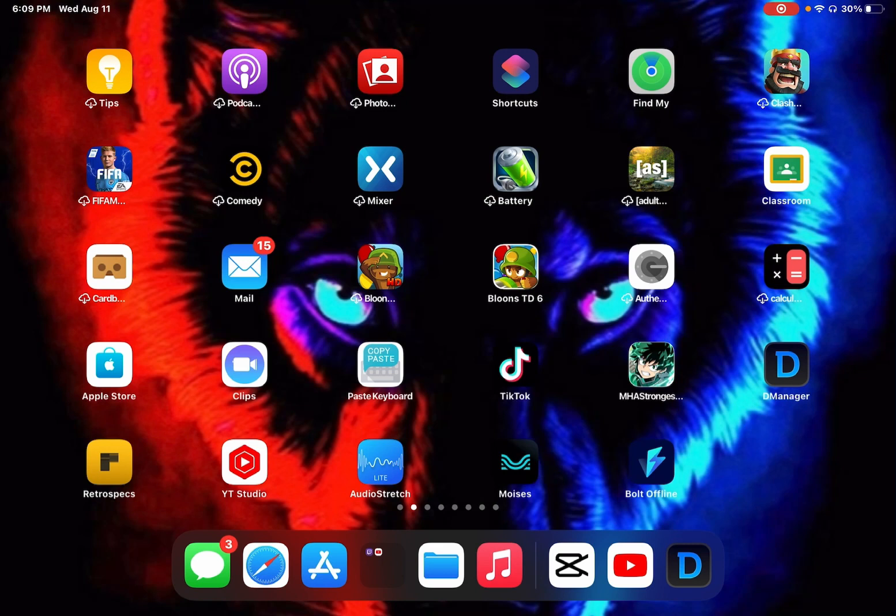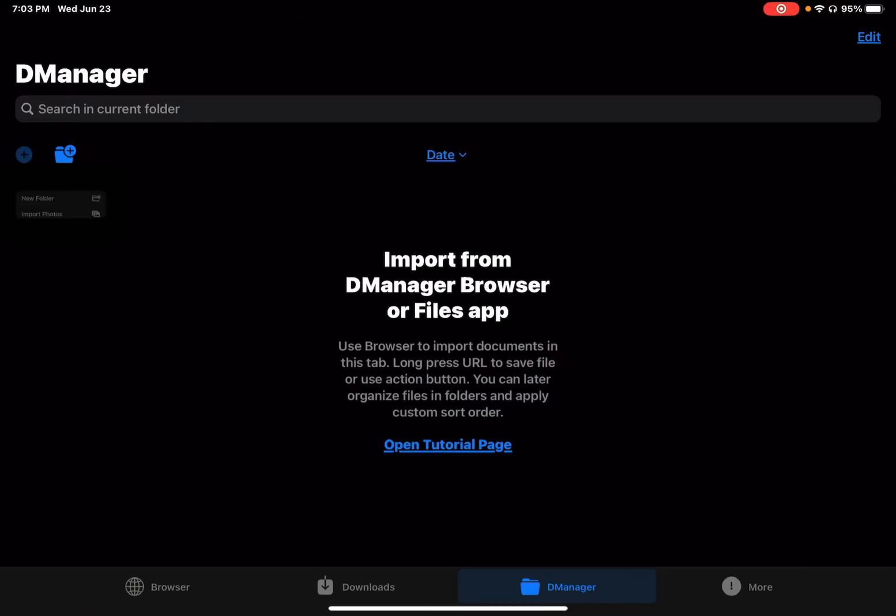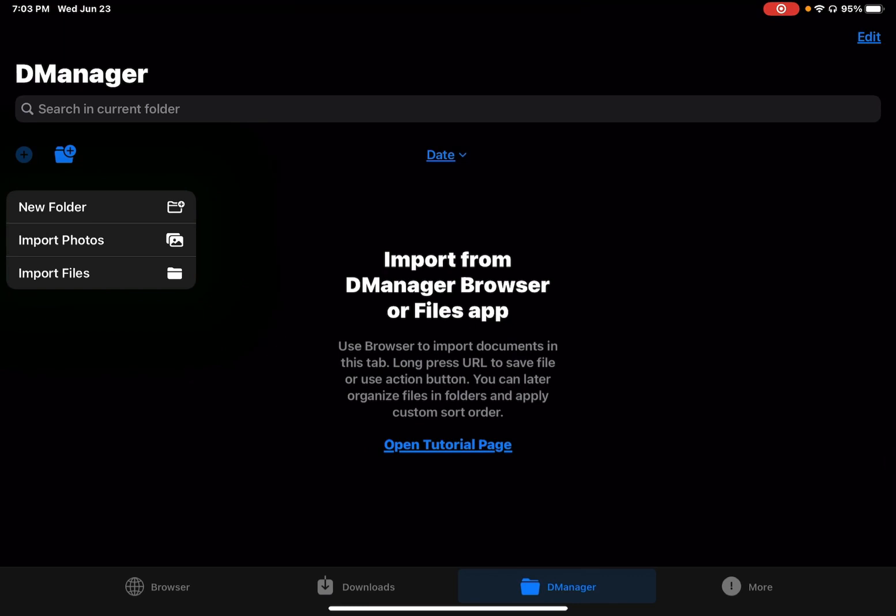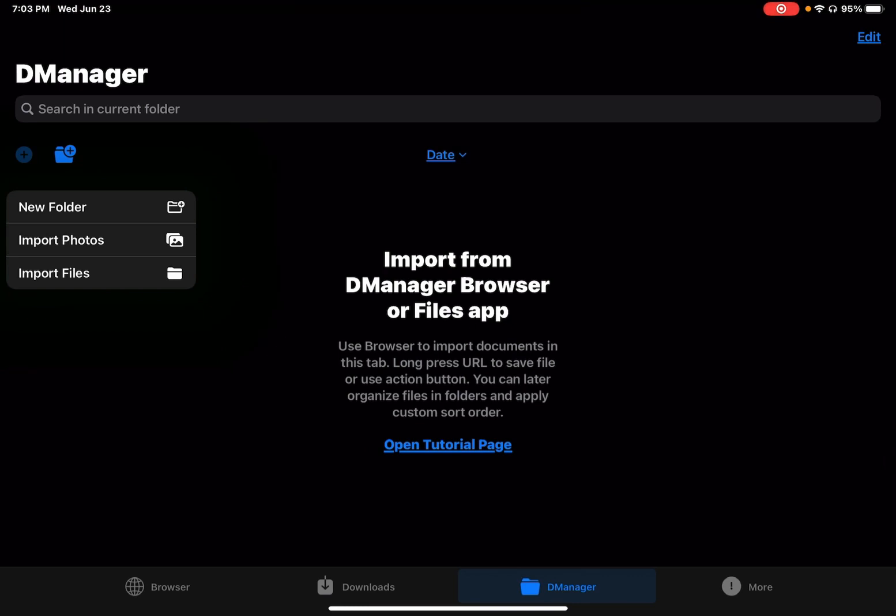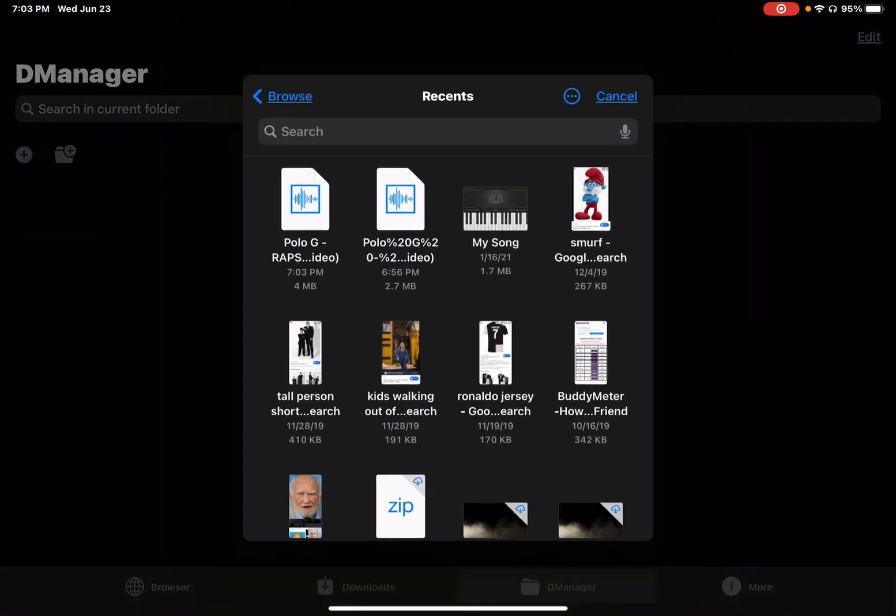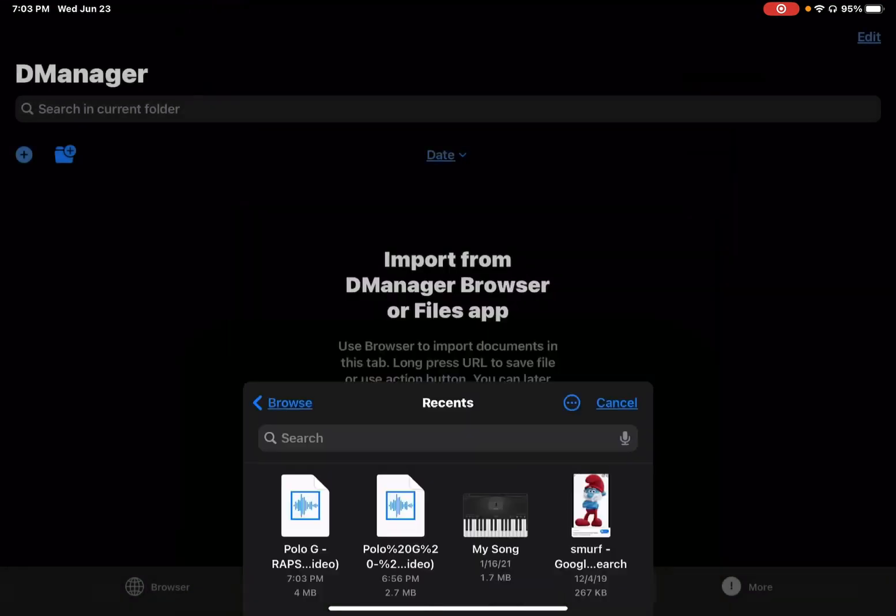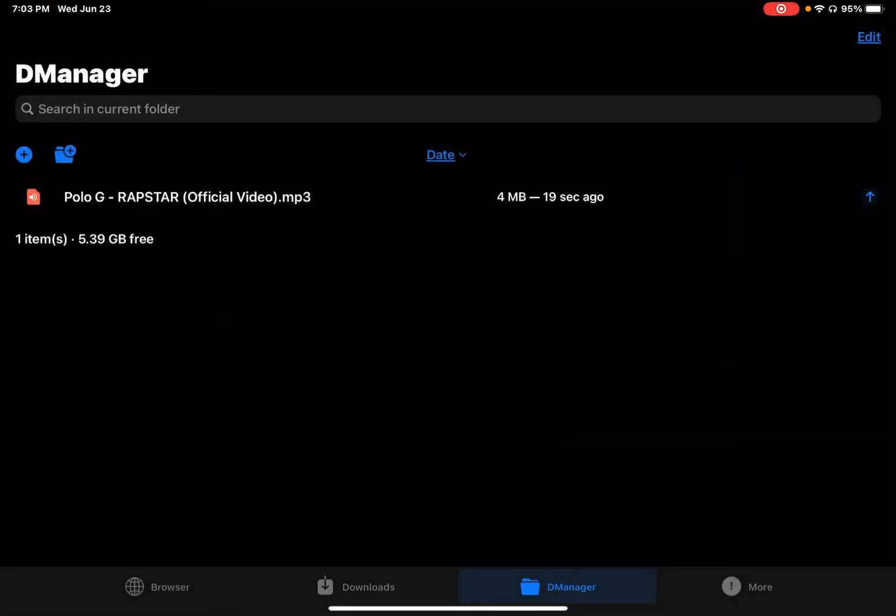On the plus sign on the top left, click on import files and you will see it says Polo G rap video. You click on that and it'll be right here.